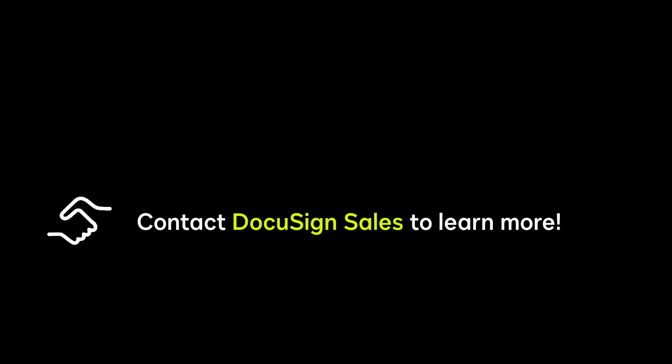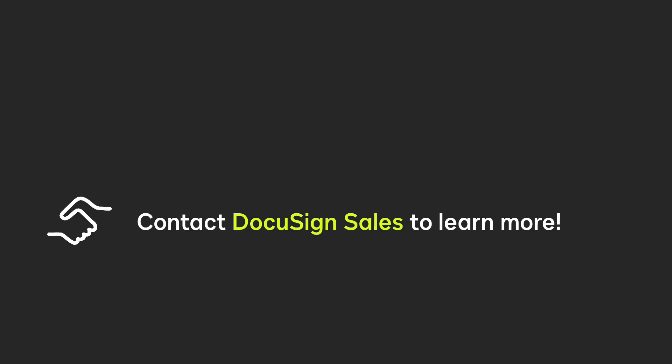To learn more about Bulk Actions and other DocuSign admin capabilities, contact DocuSign Sales.